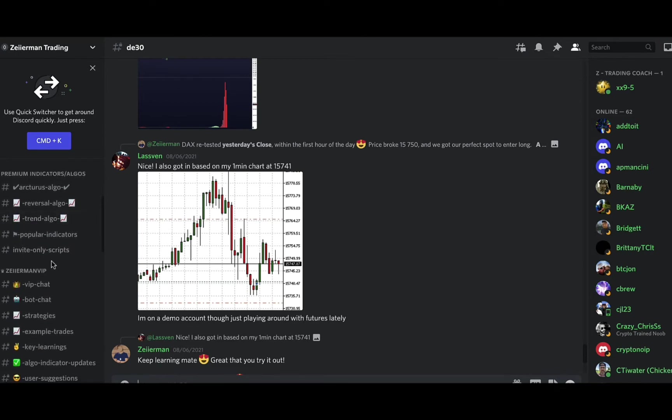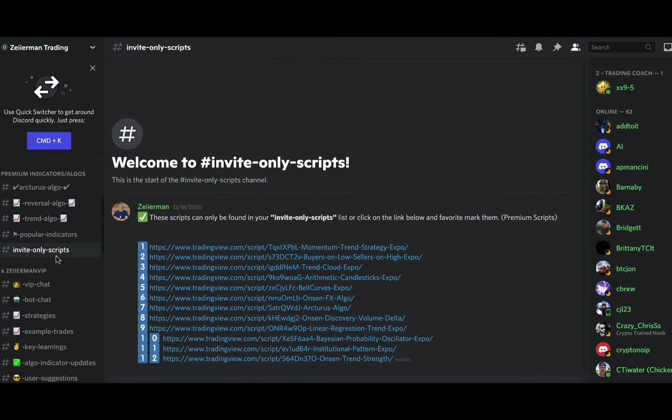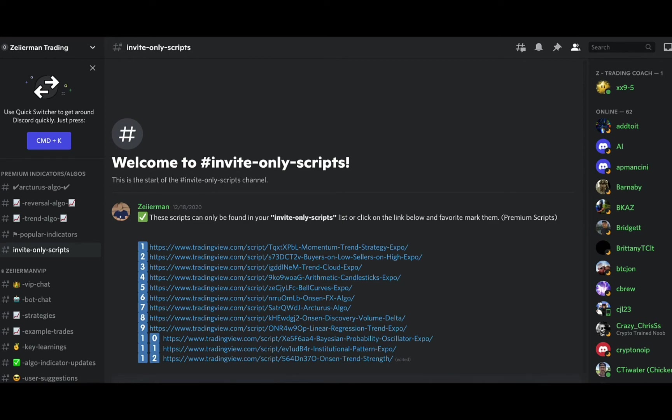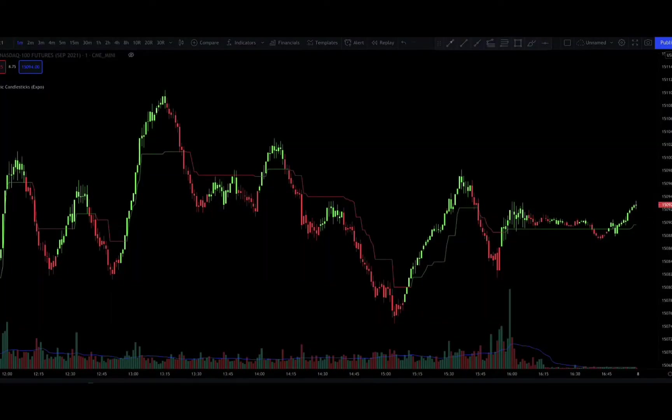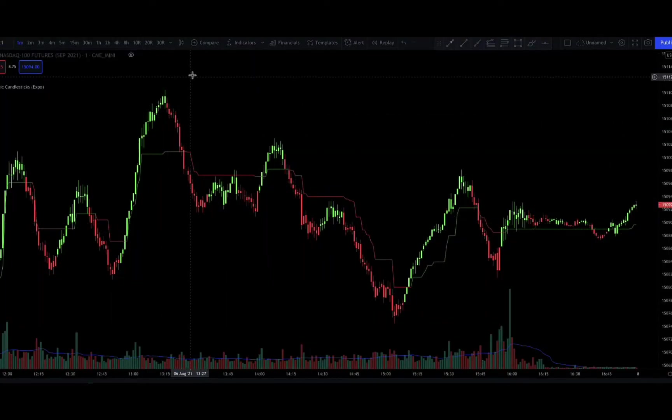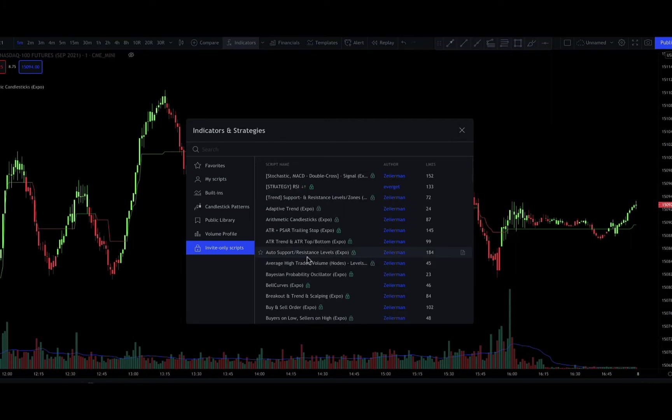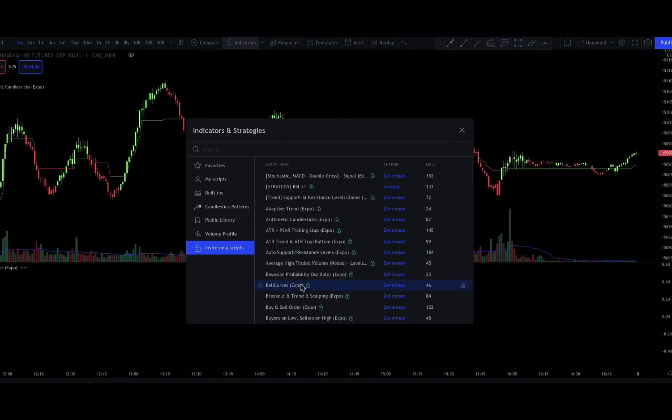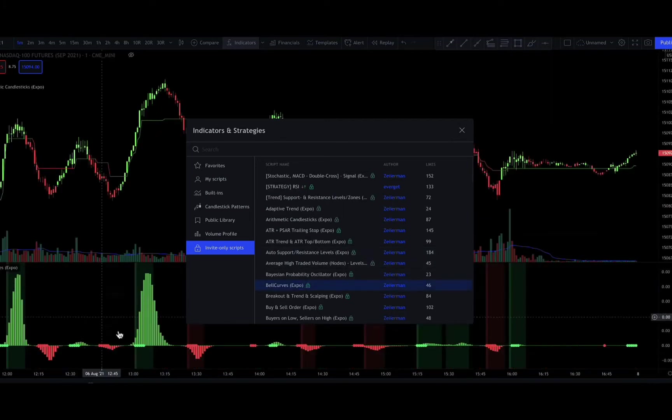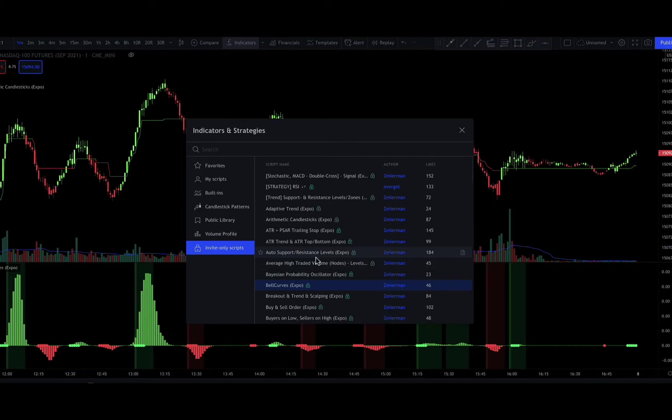All right, these are the scripts here, and the way you load them is just going into TradingView. This is actually one of them right here. You click on the indicators, click on invite-only scripts, and they are right here. You just click on it and it'll load on the chart for you.